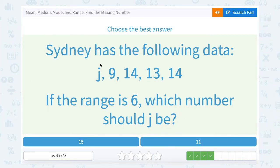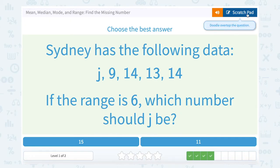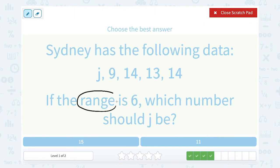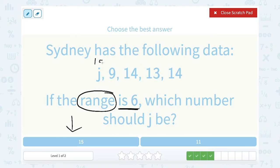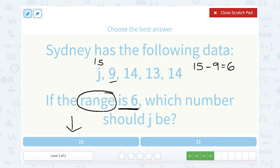Sydney has the following data: J, 9, 14, 13, and 14. If the range is 6, which number should J be? Since you're asking about the range, remember that's your largest minus your smallest number. If I try 15 and put 15 in place of J, that would mean 15 is my biggest number and I would subtract my smallest, which would be 9. Well, 15 minus 9 works out perfectly to give me 6. So J must be 15.